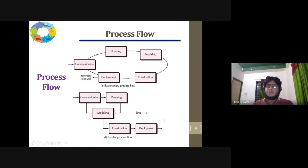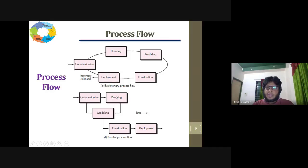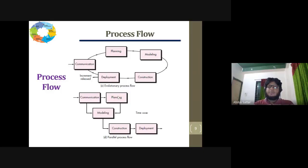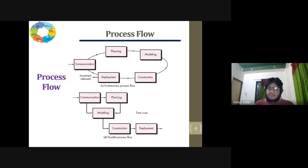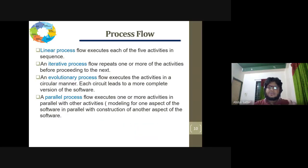There is also a parallel process where work is done by a team. A team has been working in communication and planning, and another team works in parallel to develop the model. Communication and planning can be working in the same process phase simultaneously, so that the model is working in the same phase, making the overall process a complete parallel version.